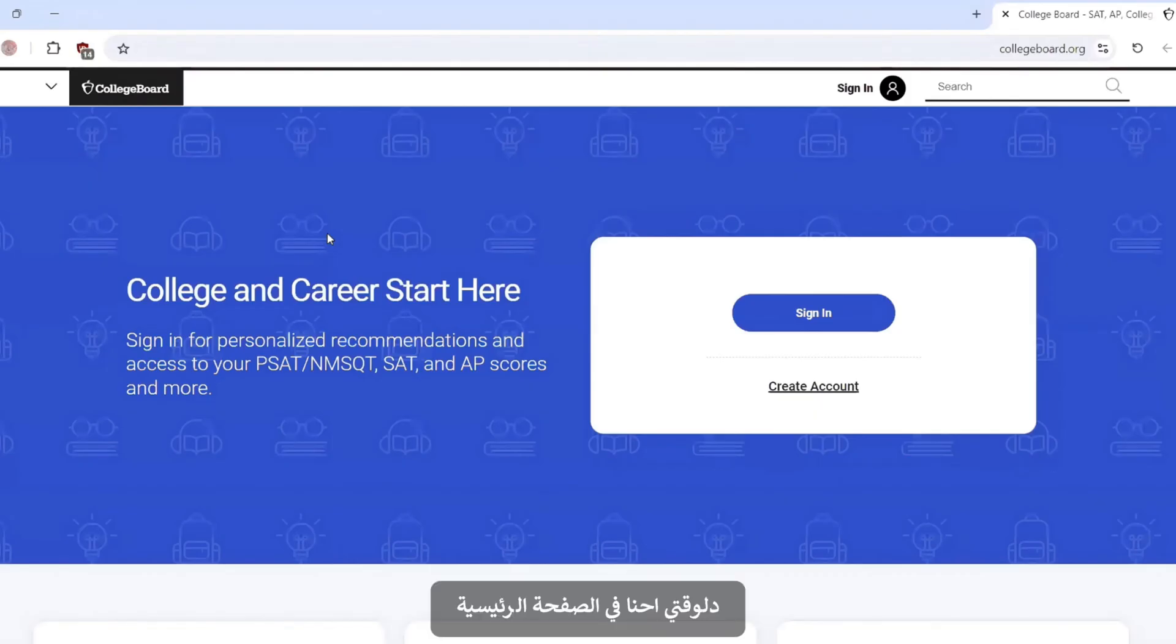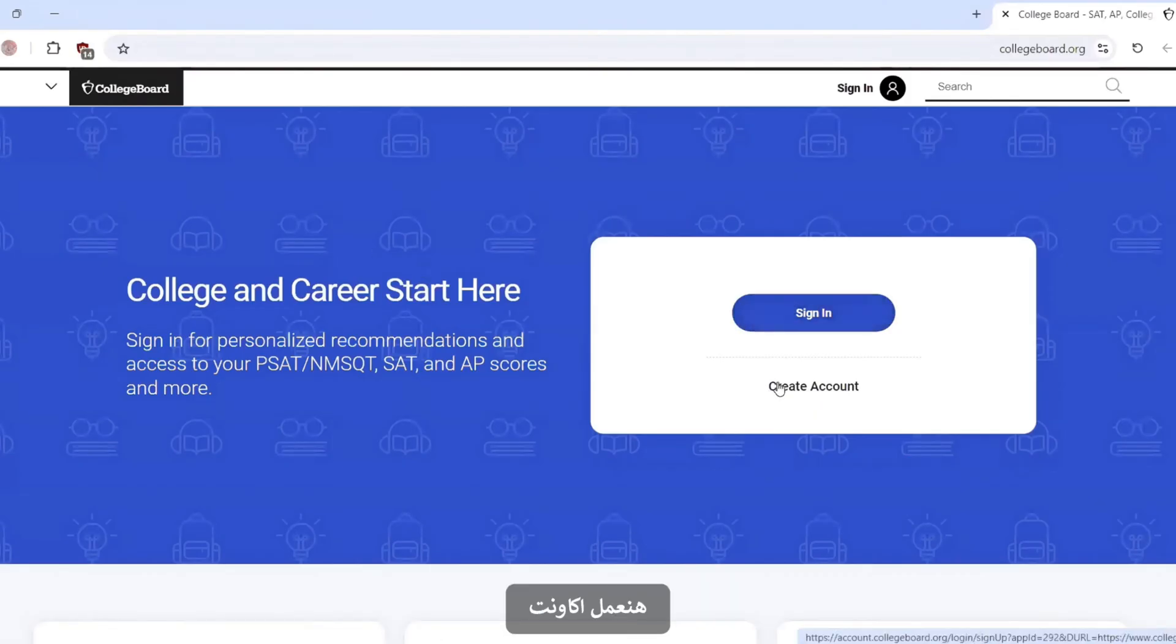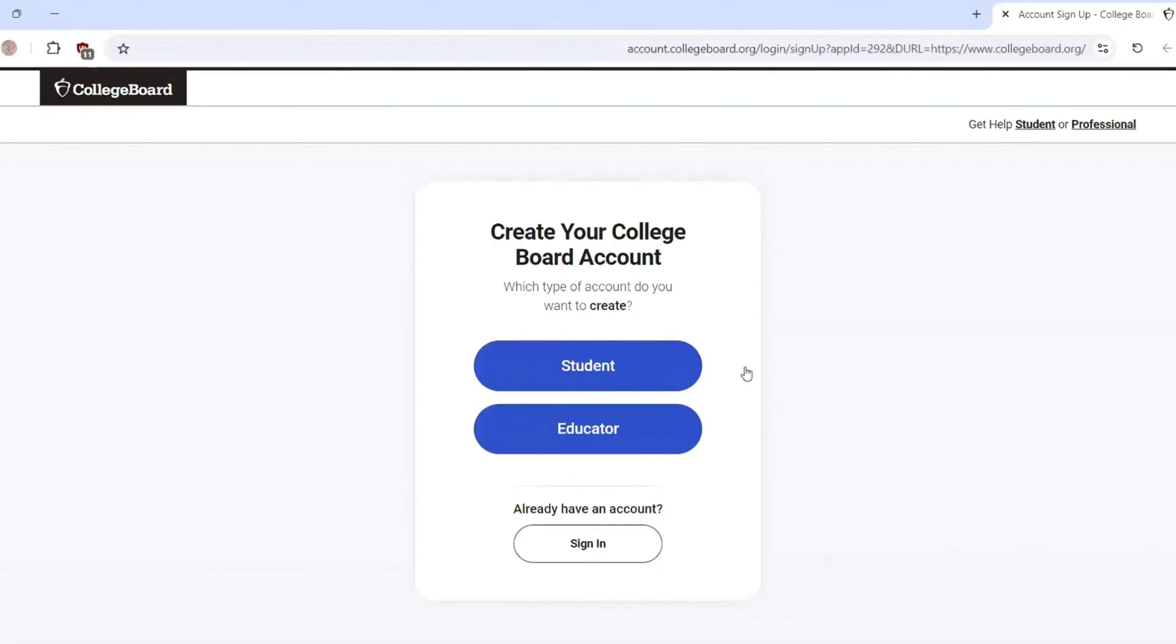Now we are in the homepage for the College Board. We will create an account. Creating our College Board account, so we will choose student.